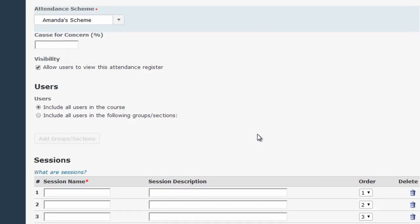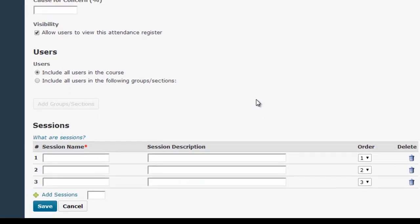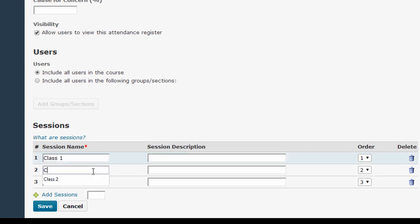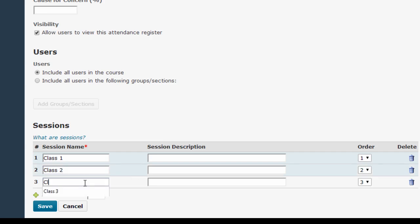Finally, I'll need to create sessions for this register. In D2L, a session is any class or meeting where attendance is tracked. You can label these however you want, perhaps by date, for the session name. For the purposes of this tutorial, I'm just going to use a generic class 1, class 2, class 3, and leave the session descriptions blank. Notice you can add sessions and delete them in the same way that you can add items to the scheme.